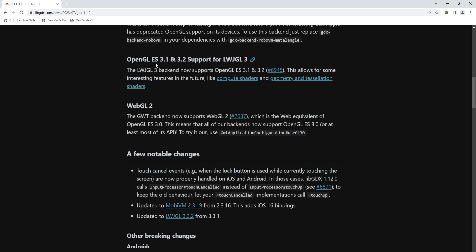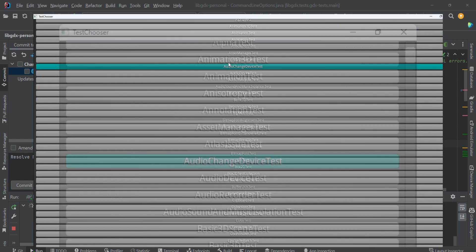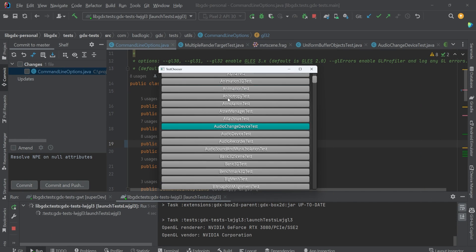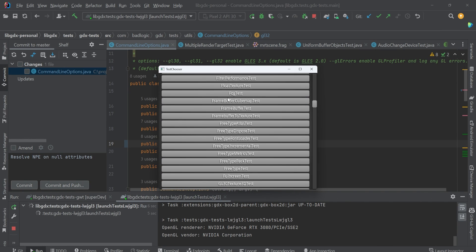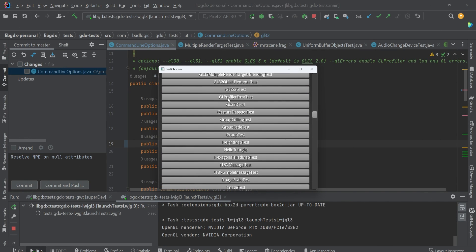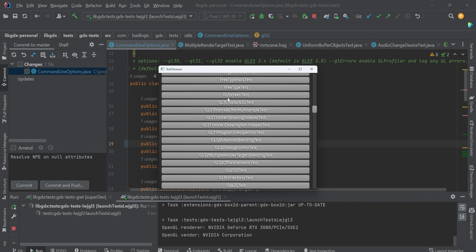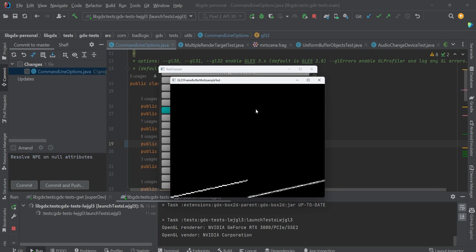Next, we have OpenGL ES 3.1, 3.2 support for LWJGL 3. And this is going to bring us, this kind of opens the door for other things like the possibility of adding compute shaders, geometry, and tessellation shaders to LibGDX down the road. And the most exciting thing for me right now from these changes is we get access to multi-sampling in the frame buffer.